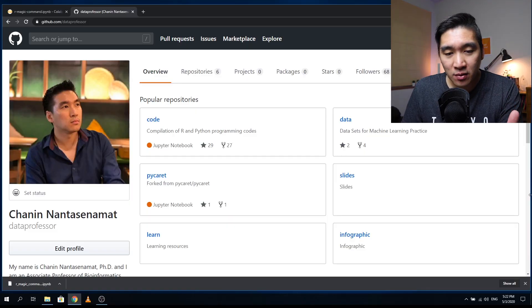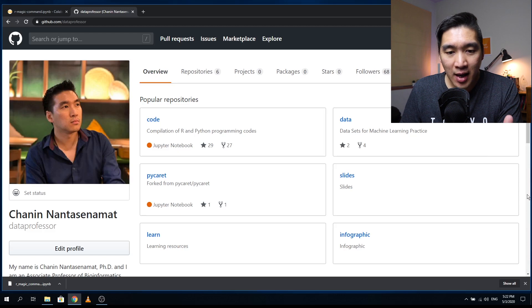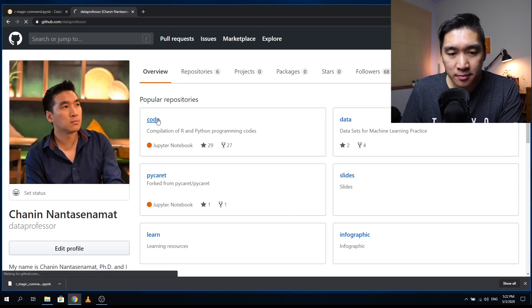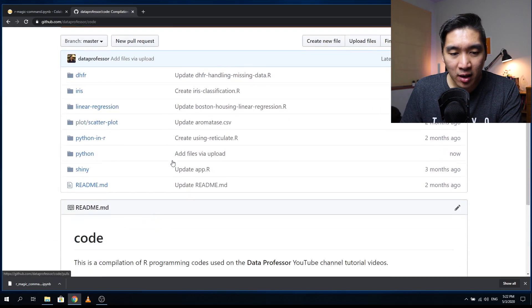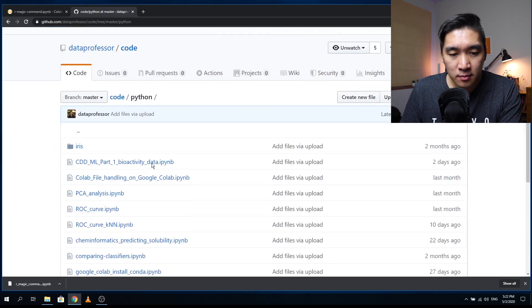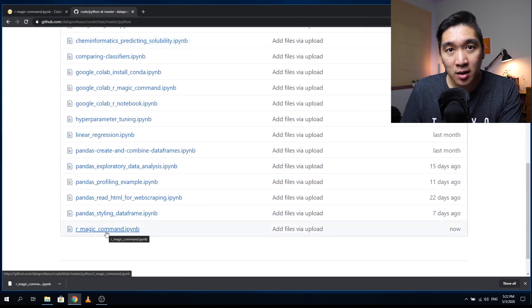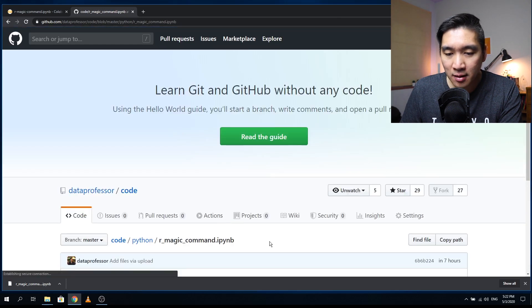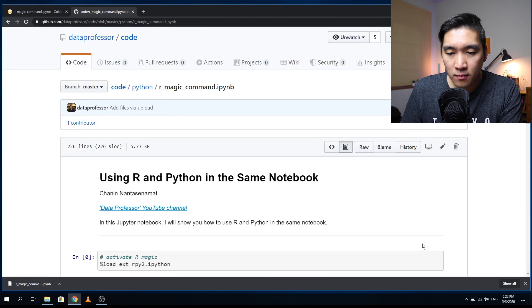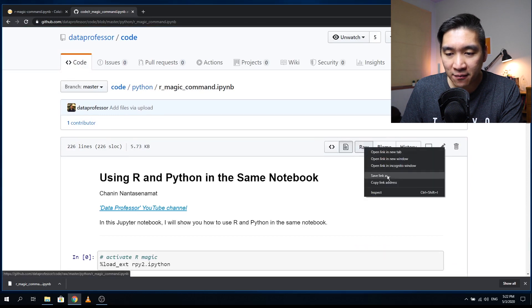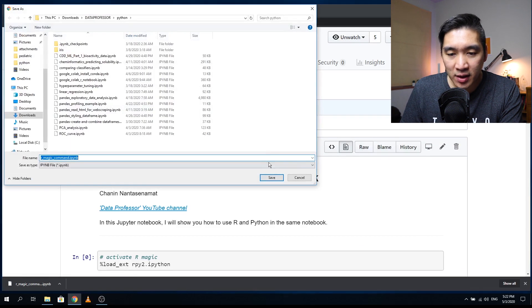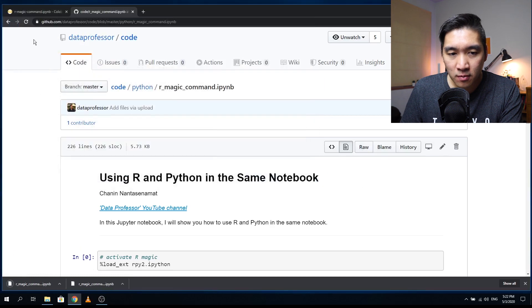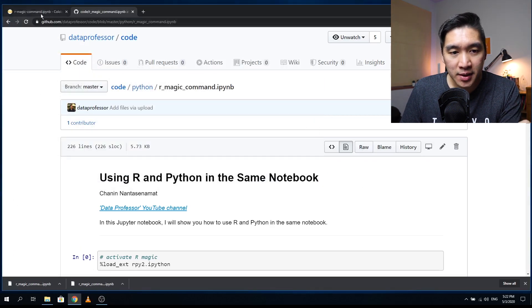So the first thing that you want to do is head over to the GitHub of the Data Professor and click on the code link. Scroll down and click on Python. Scroll down and find the R magic command dot ipynb. Click on that.